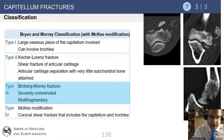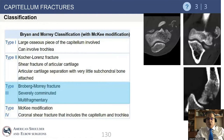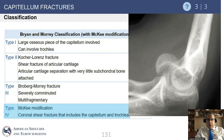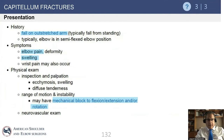We now realize that some distal humerus articular shear fractures actually extend into the trochlea. That is what Dr. McKee reflected in his added type 4, where there is typically a double contour of the distal humerus showing both the capitellum and the trochlea.